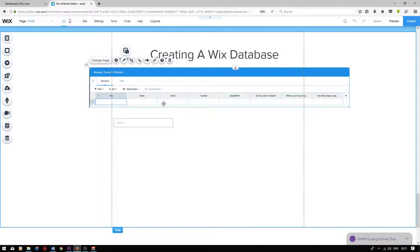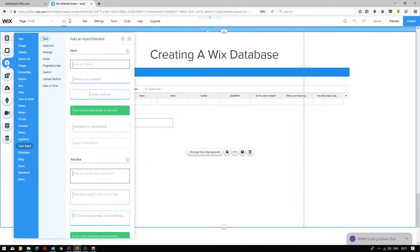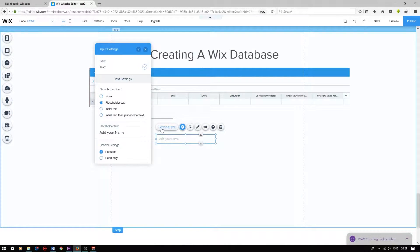Next, we have a text field titled email. We will also be using a text box user input for this. I'm going to add another user input — press add, user input, and drag the input box at the top into the editor again. We want to set input type; it's currently on text, which is correct. I'm going to change the placeholder text to email.